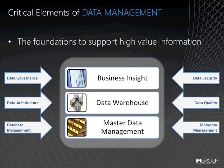Data governance combines standards, processes and accountability to create a framework for making consistent system funding, design and implementation decisions. Governance should also consider the full life cycle of data, including its archiving through to its ultimate disposal.